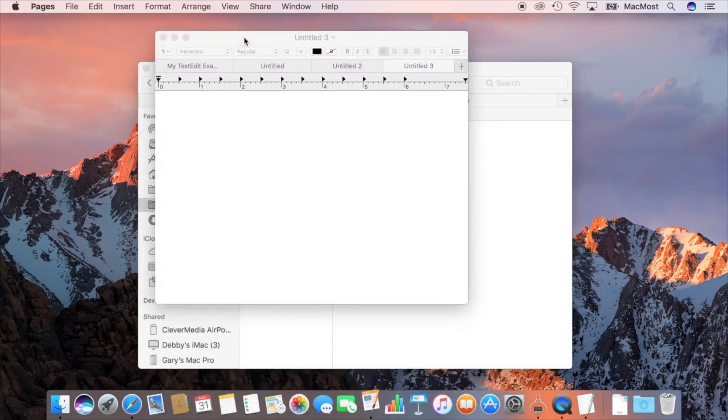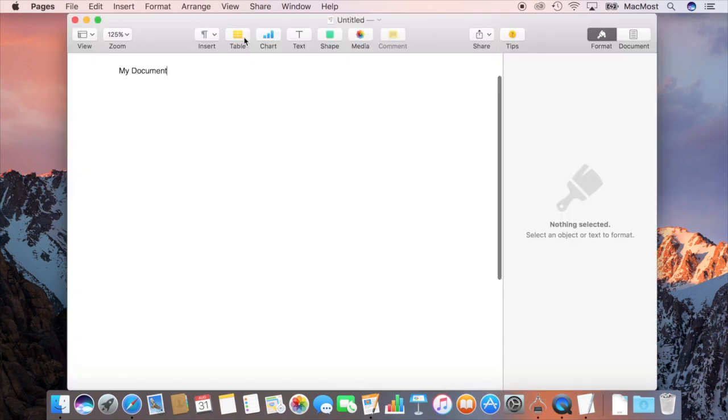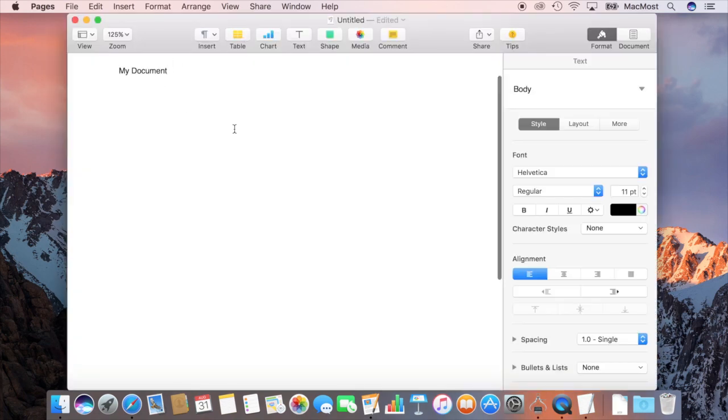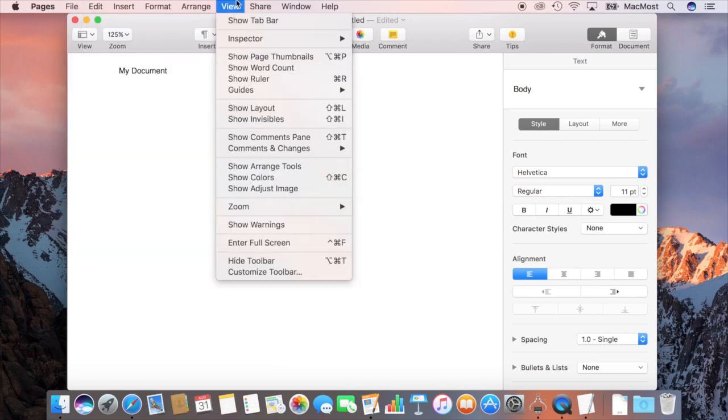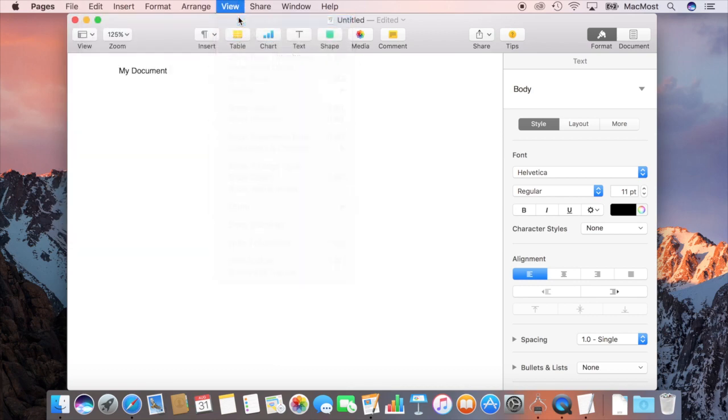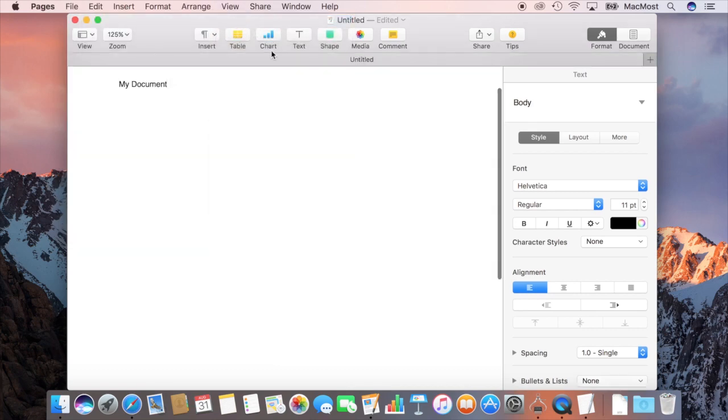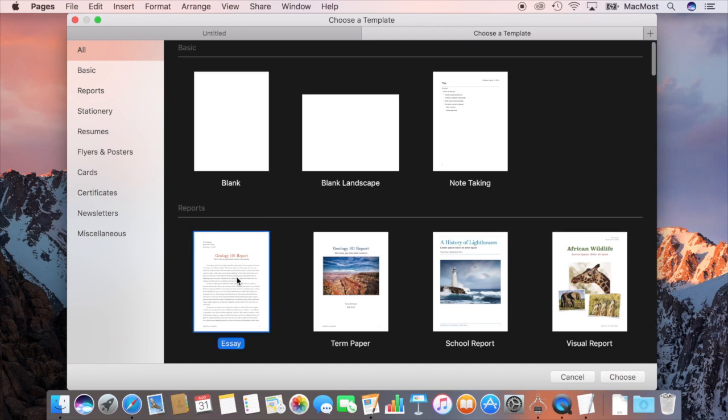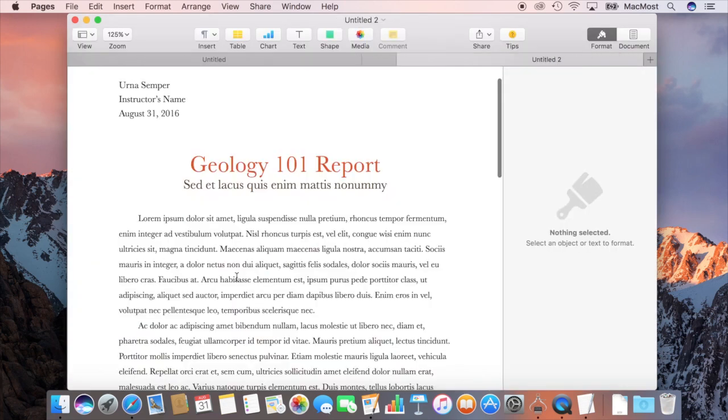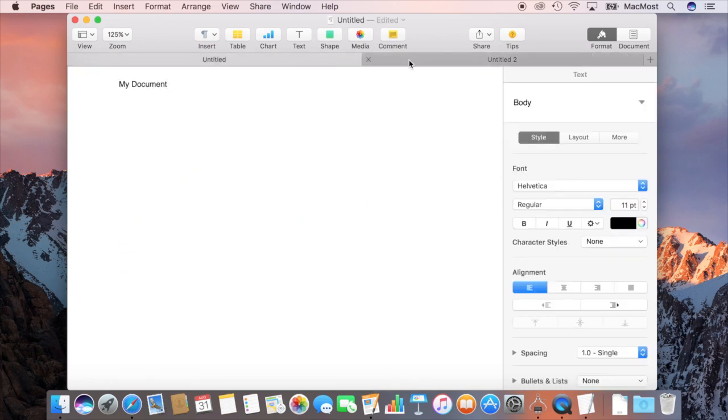Let's look at this in Pages. So in Pages it's almost exactly the same. I have a document here and I can create a new document and then merge them. Or I can go to View, Show Tab Bar and you can see I've got the tab bar now with the plus button here. It even brings up that little Choose a Template window but inside of the tab which is really nice and shows that it really is integrated with Pages here. So now I've got two tabs here.